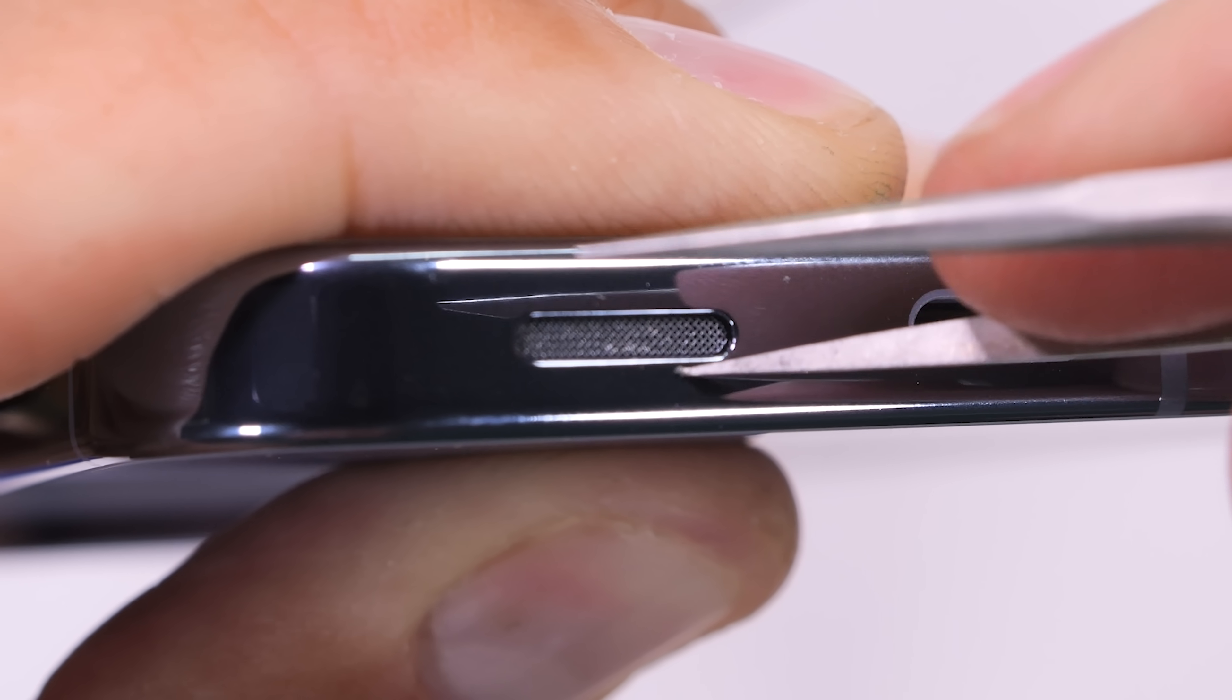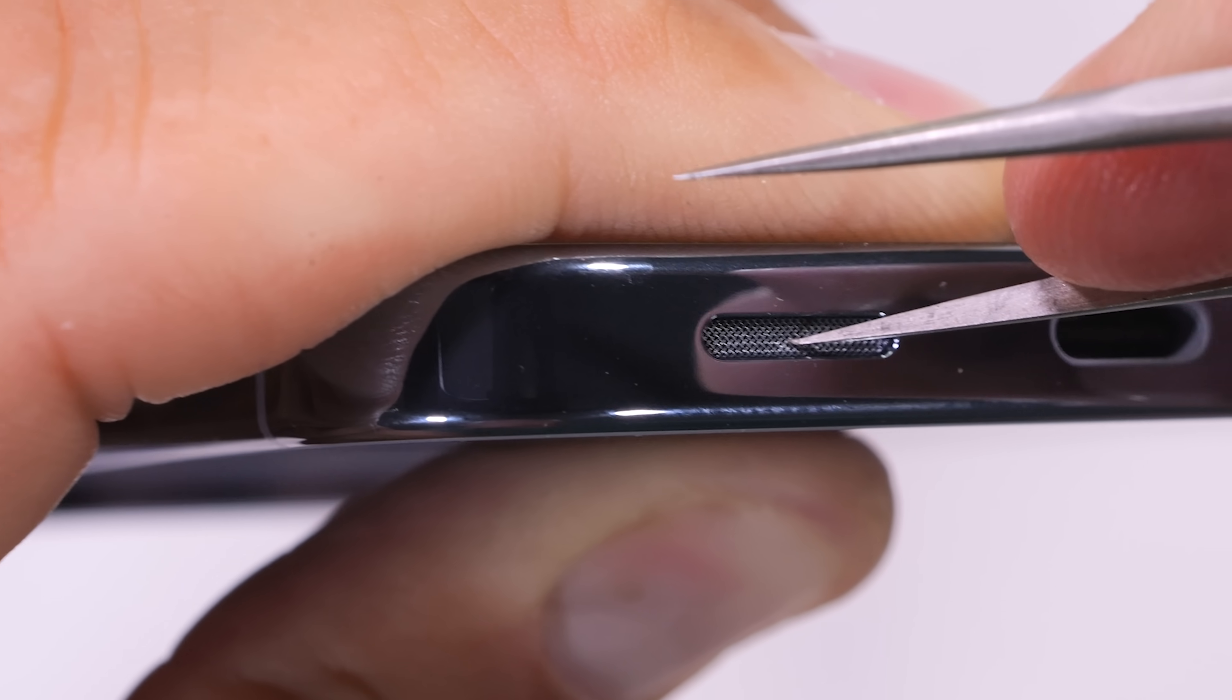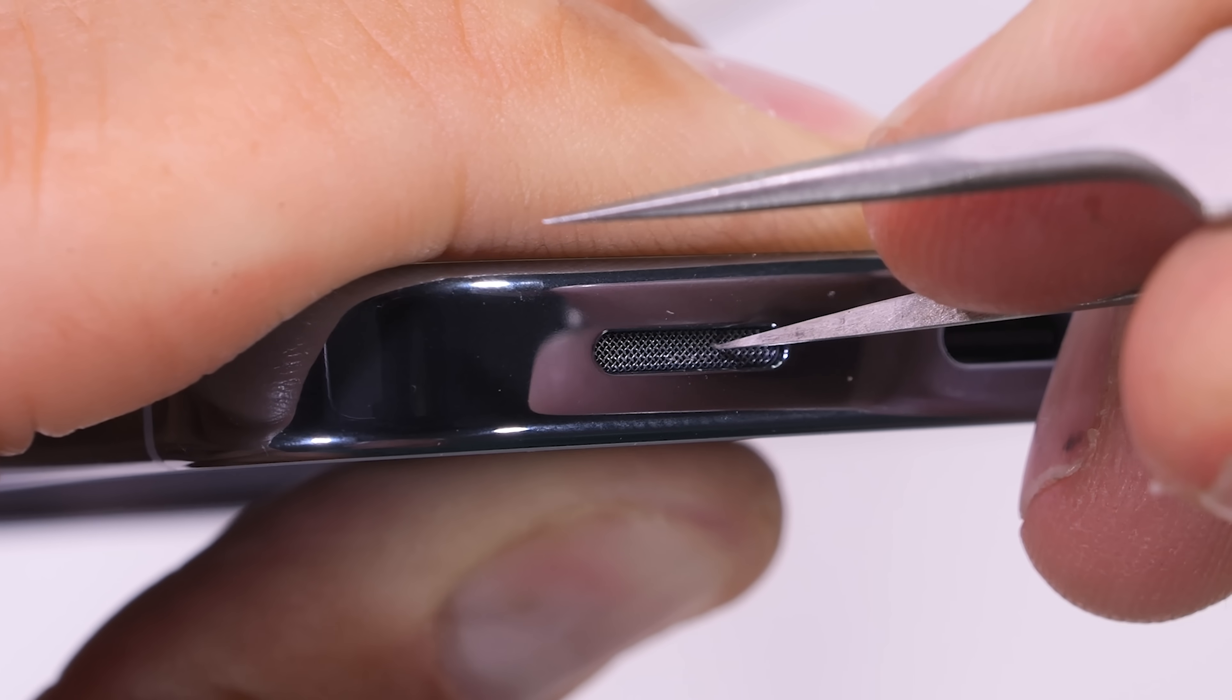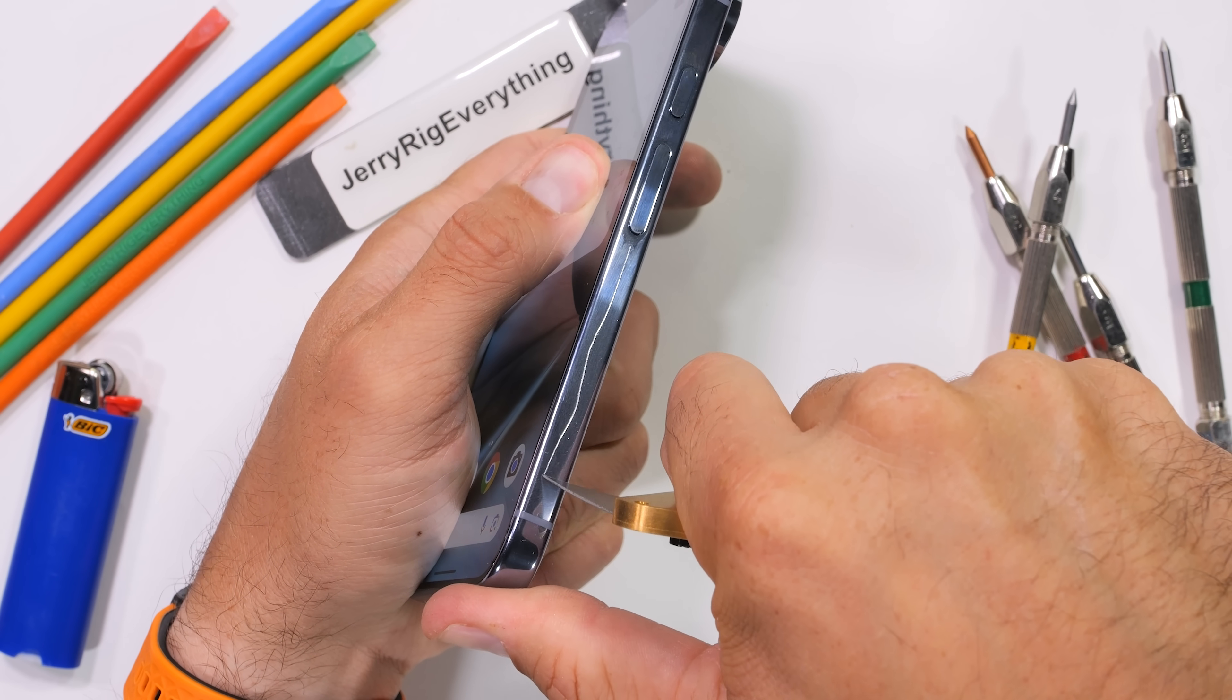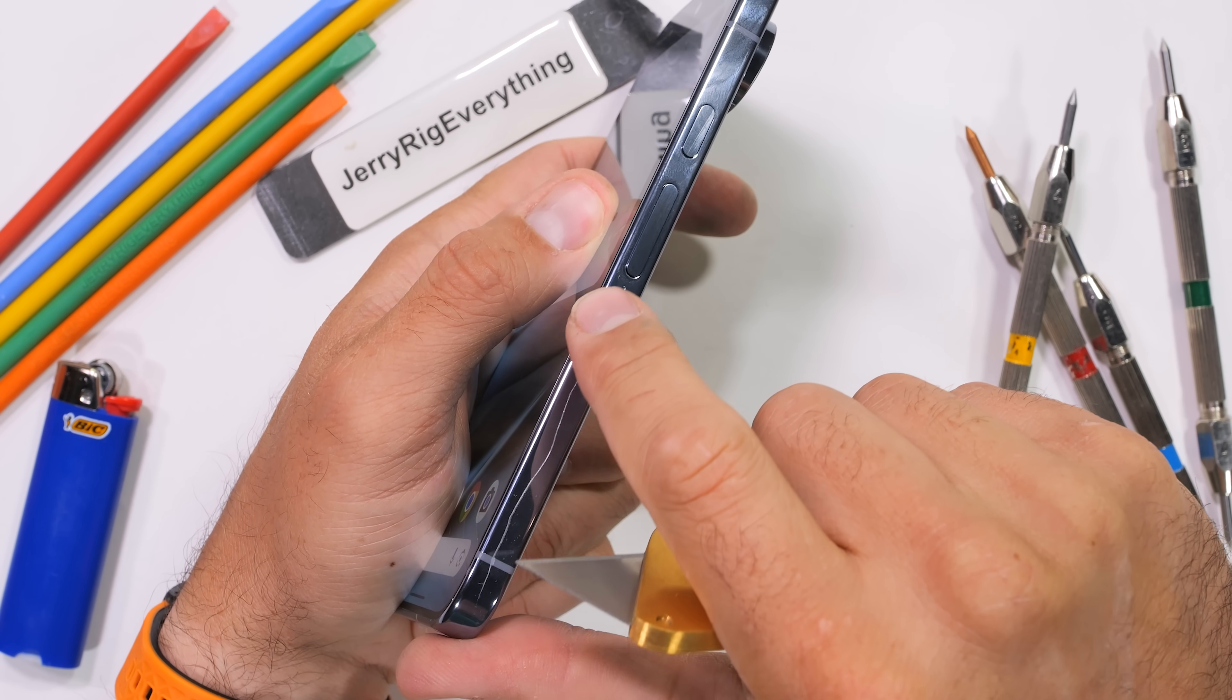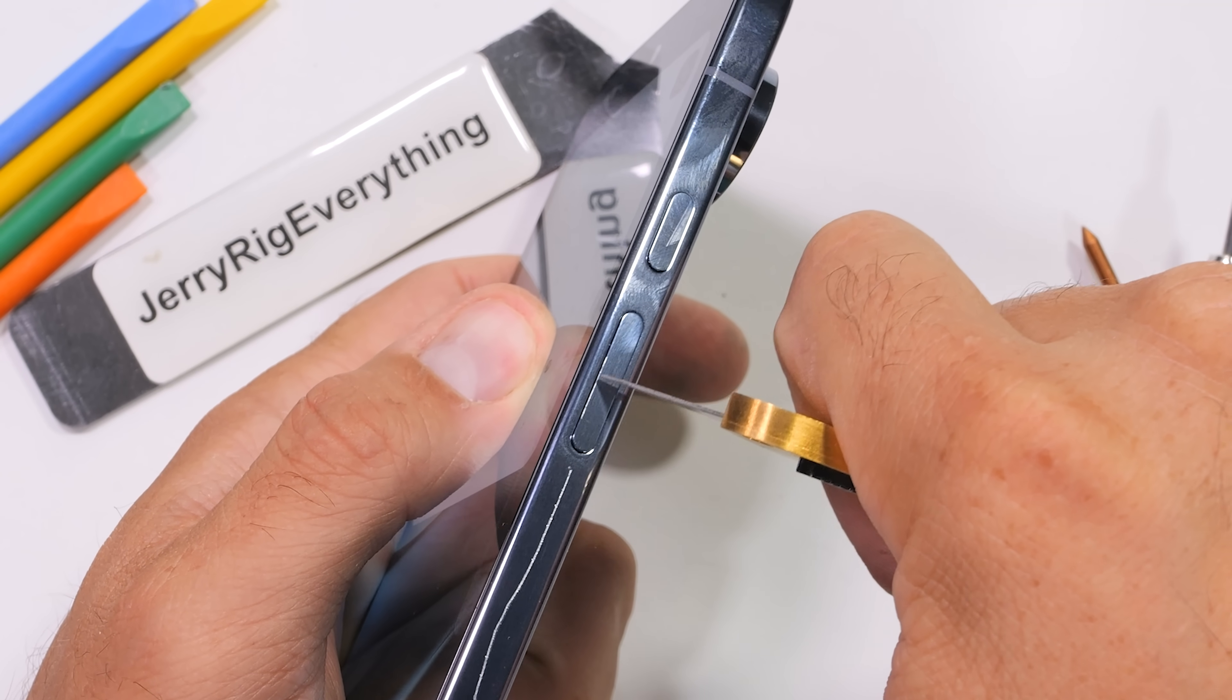They do look good though. I do prefer the rugged chainmail vibe over the mirror finished aluminum. Scratches and scuffs are going to show up a lot easier on a polished surface.